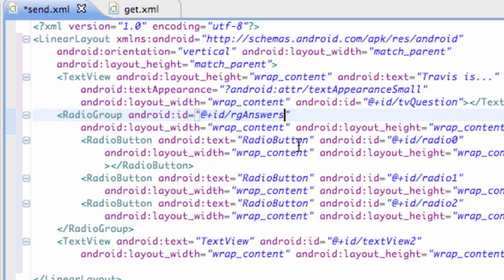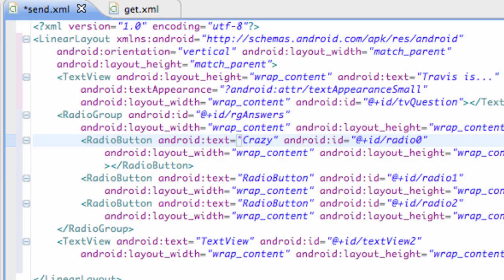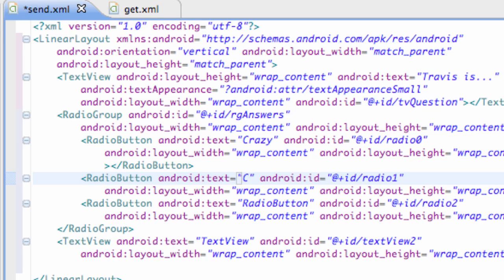Then let's say this radio group we're going to say radio group RG answers. And then we're basically going to change all these radio buttons as well. We're going to change this one to something like crazy. Because when I started these tutorials I was going to try and make you guys think I was completely crazy. That's why I was talking about my grandma. I was going to talk about having cats everywhere but I decided against that.